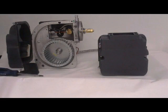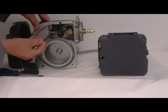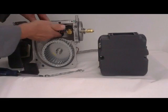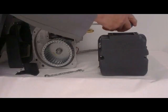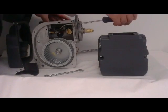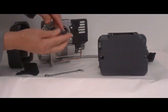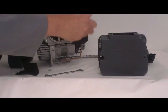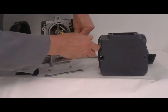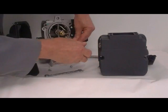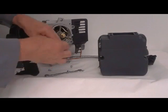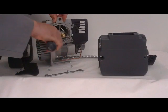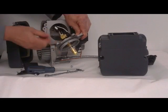To remove the nozzle assembly, using a 12mm wrench, remove the union, and the nozzle assembly can be removed.